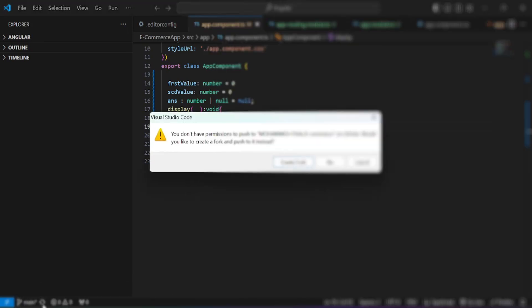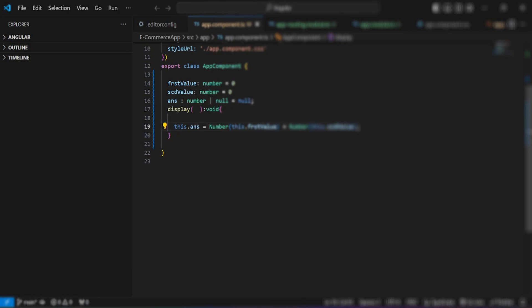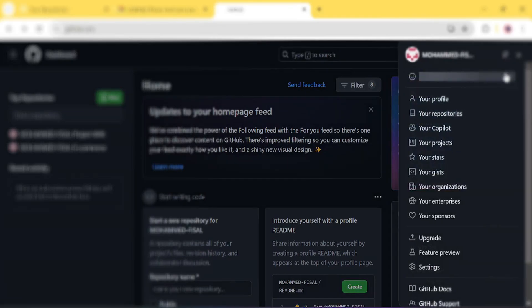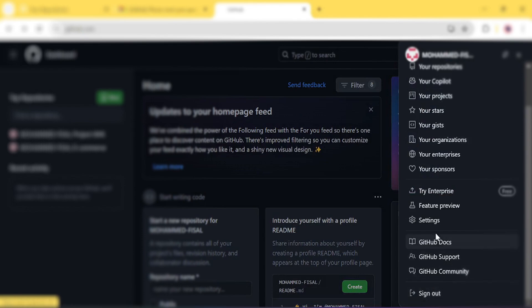You most probably will see this error on your Visual Studio — that is, you cannot push your code to GitHub. The easy way is that it is not accepting your password, so what you can do is go to your GitHub settings.